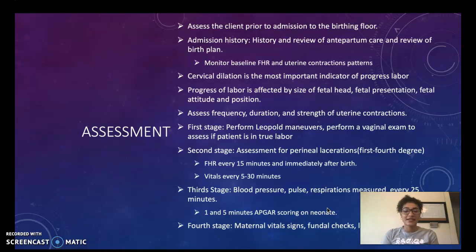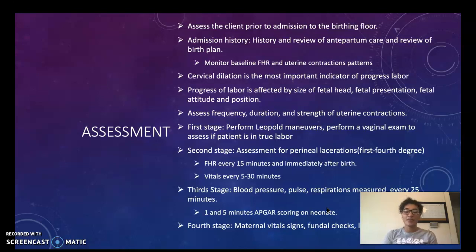We want to assess the frequency, duration, and strength of uterine contractions. In the first stage we want to perform Leopold maneuvers, perform a vaginal exam, and make sure we assess that the patient is in true labor.